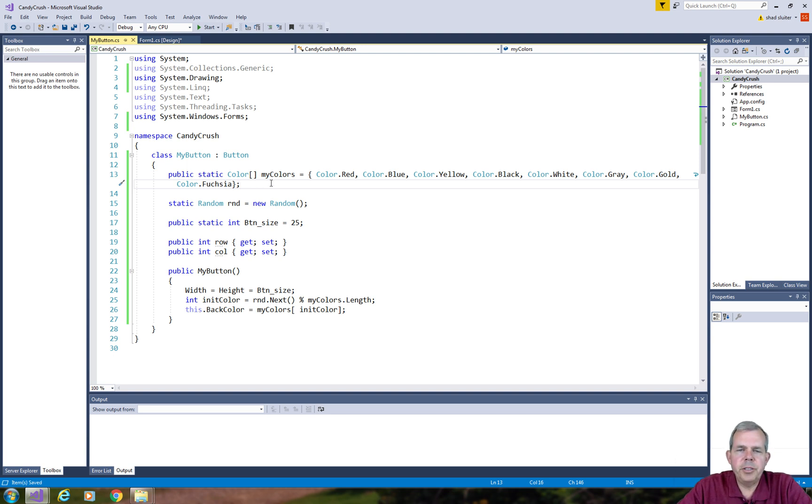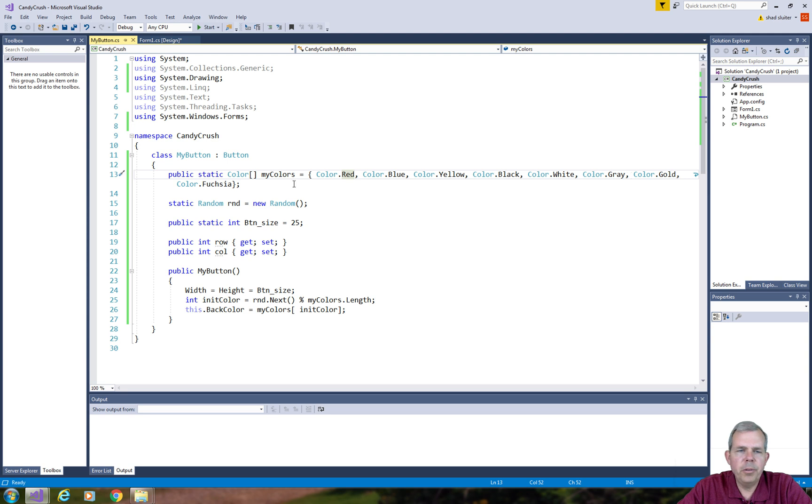Alright, I think I did it right, so just double checking. I have red, blue, yellow, black, white, gray, gold, and fuchsia.